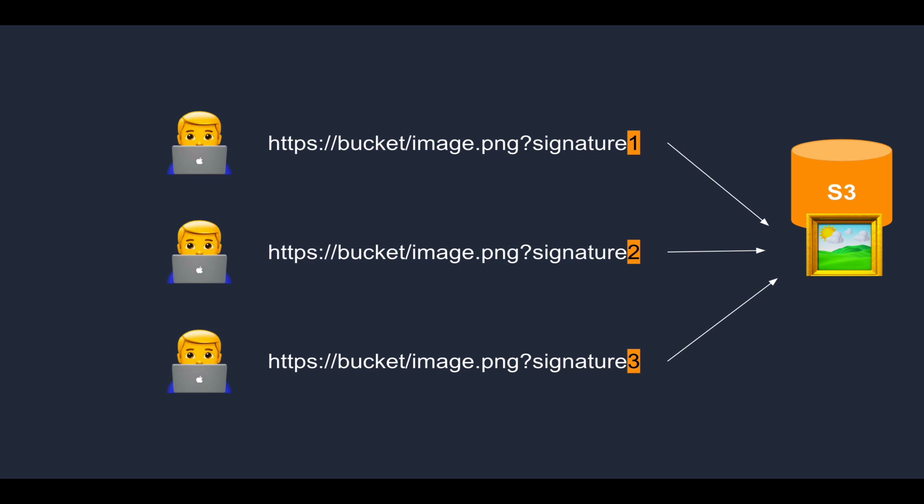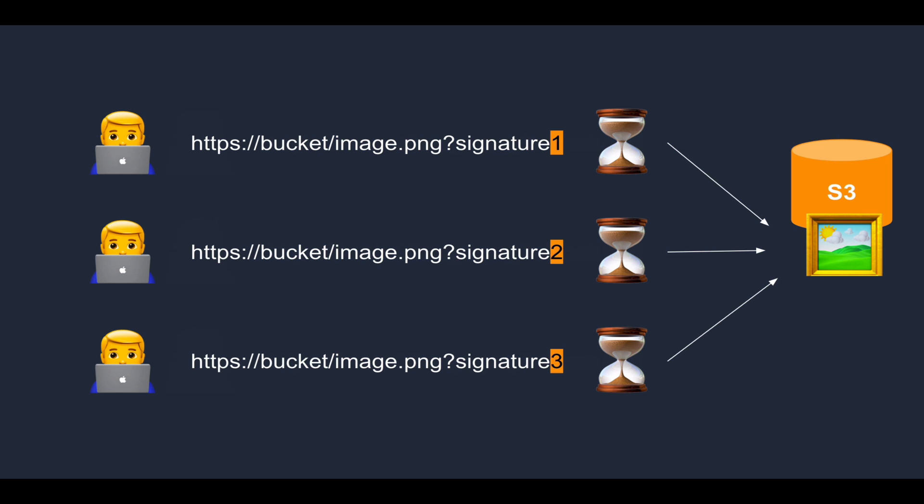you can generate a signed URL that will be unique for each user. And this user will be able to access this file only for the amount of time that you allow. And this gives you a lot of control.